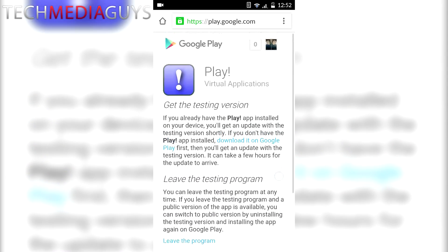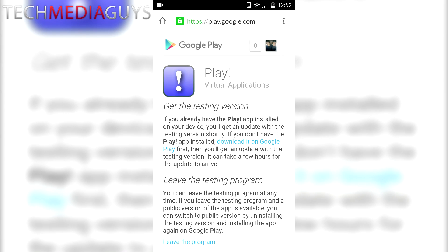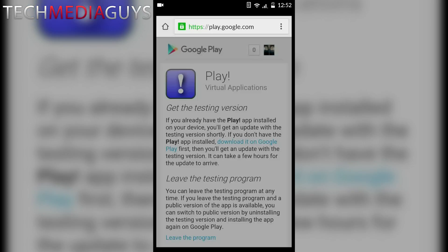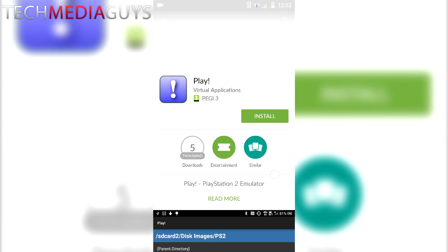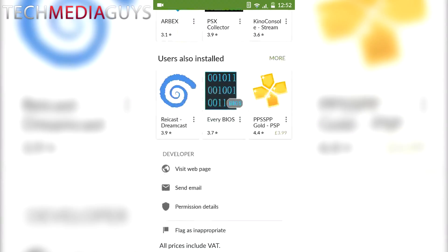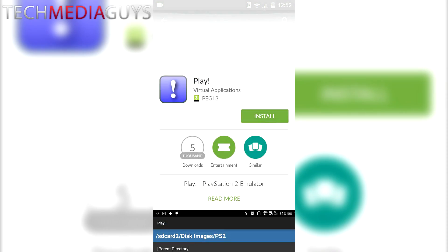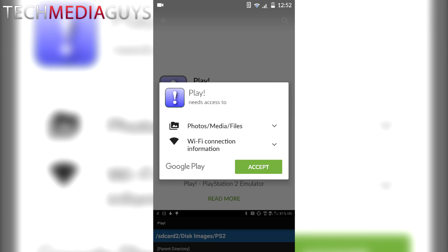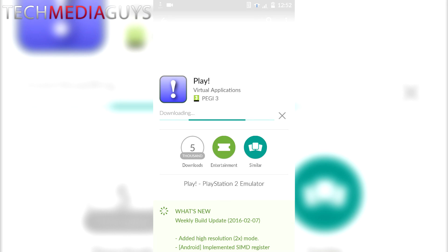Then what you want to do is click the third link in the description, which is to download it on Google Play. Then it comes up with the app. You want to install the app. This is the only way you can download the app from Google Play. You can't search for the app and download it because it's currently in beta.